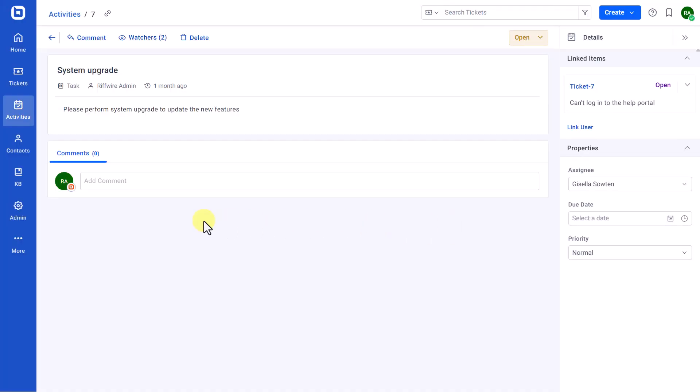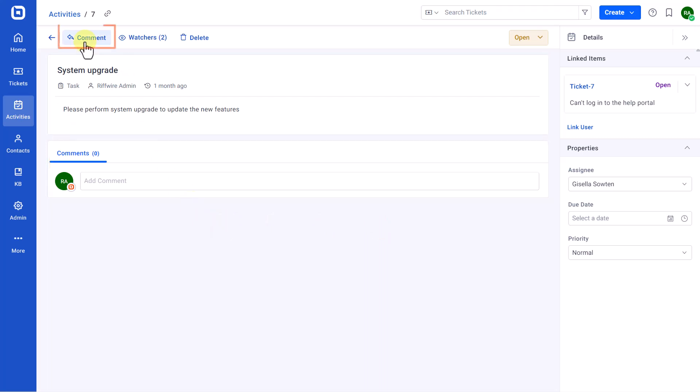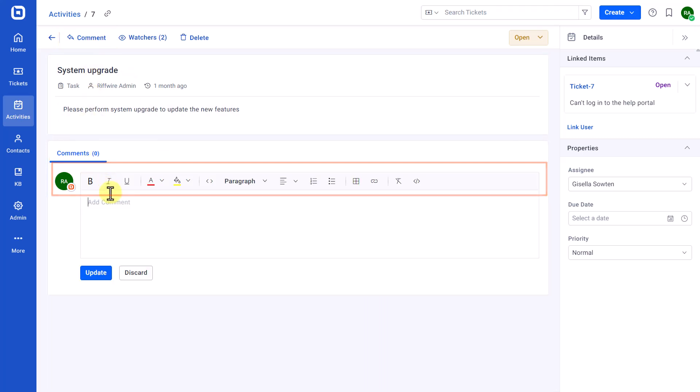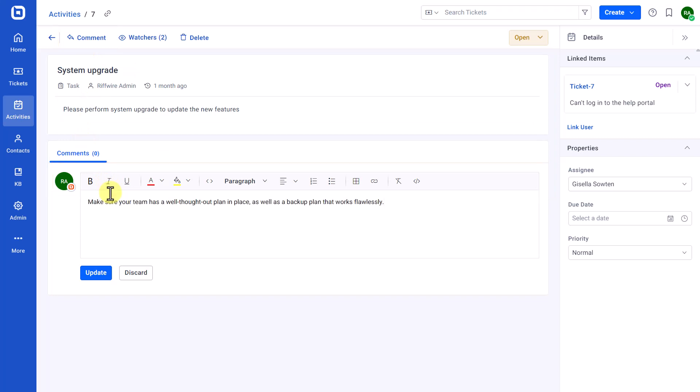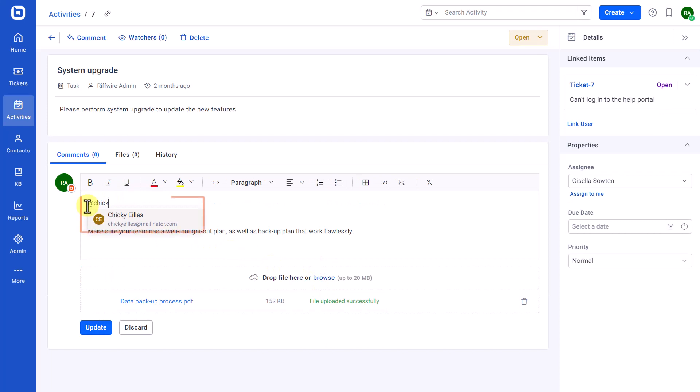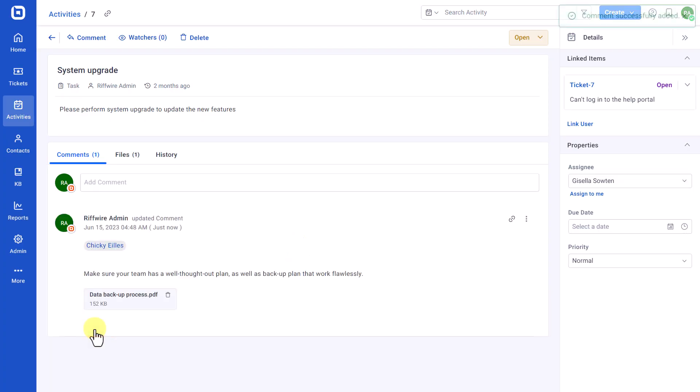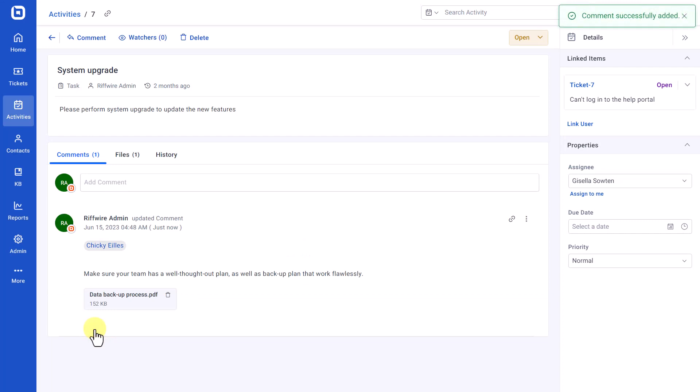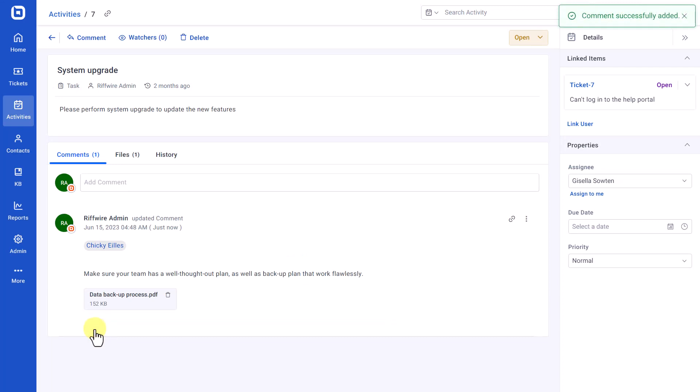Next, let me show you how to add and delete an activity comment. On the Activity Details page, click the Comments option or Add Comments section and provide your comment. You can also attach files using the Browse option and Mention Agents using at-mention support. Then, click the Update button. The added comment will be logged and listed in the Activity Details page under the Comments tab.